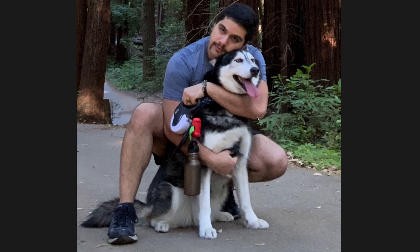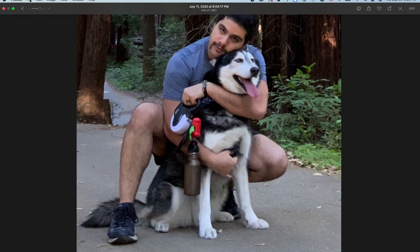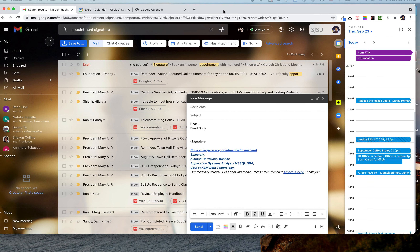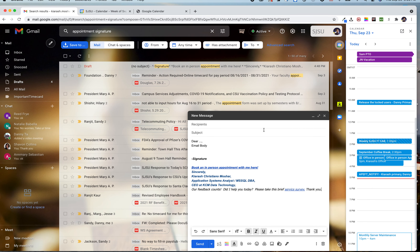Hello everyone, I'm going to show you something exciting. Some of you wanted to have a booking signature in your emails, so let me show you that. Here is a sample — when you click to compose a new email, you're going to see a signature that has a link so you can book an in-person appointment with someone.